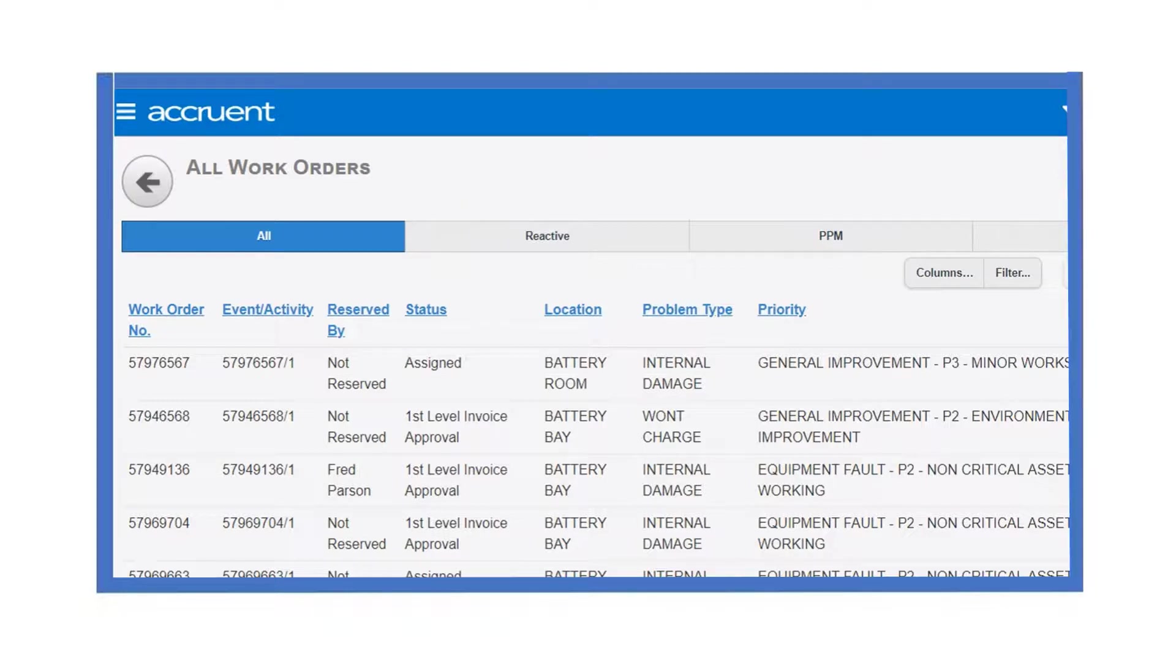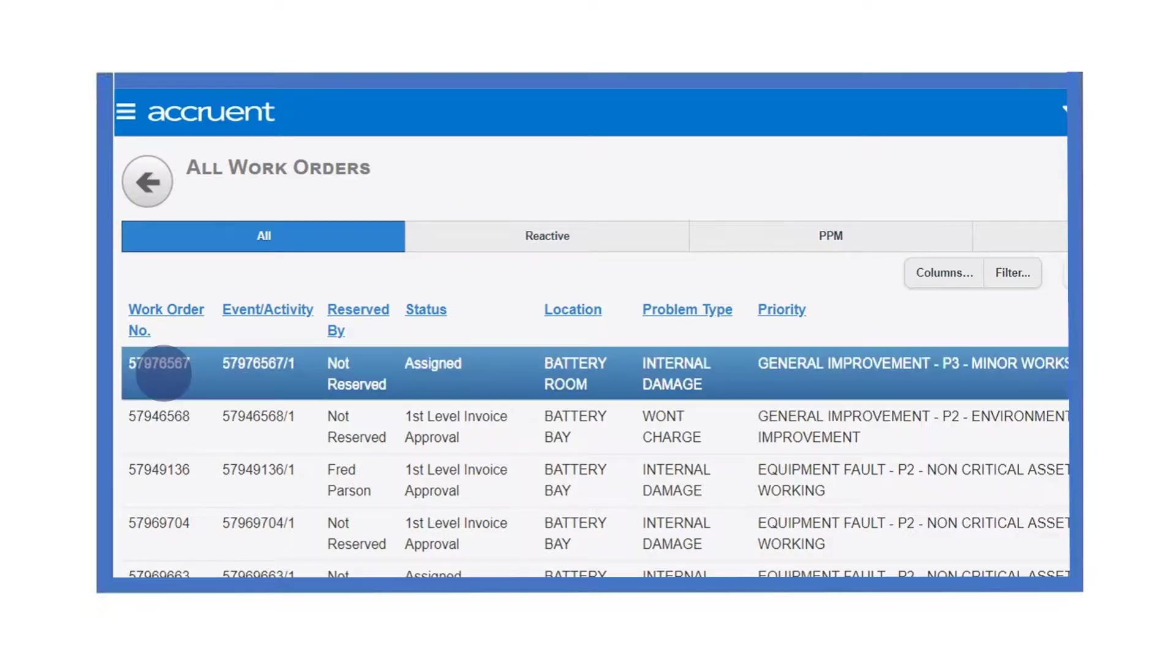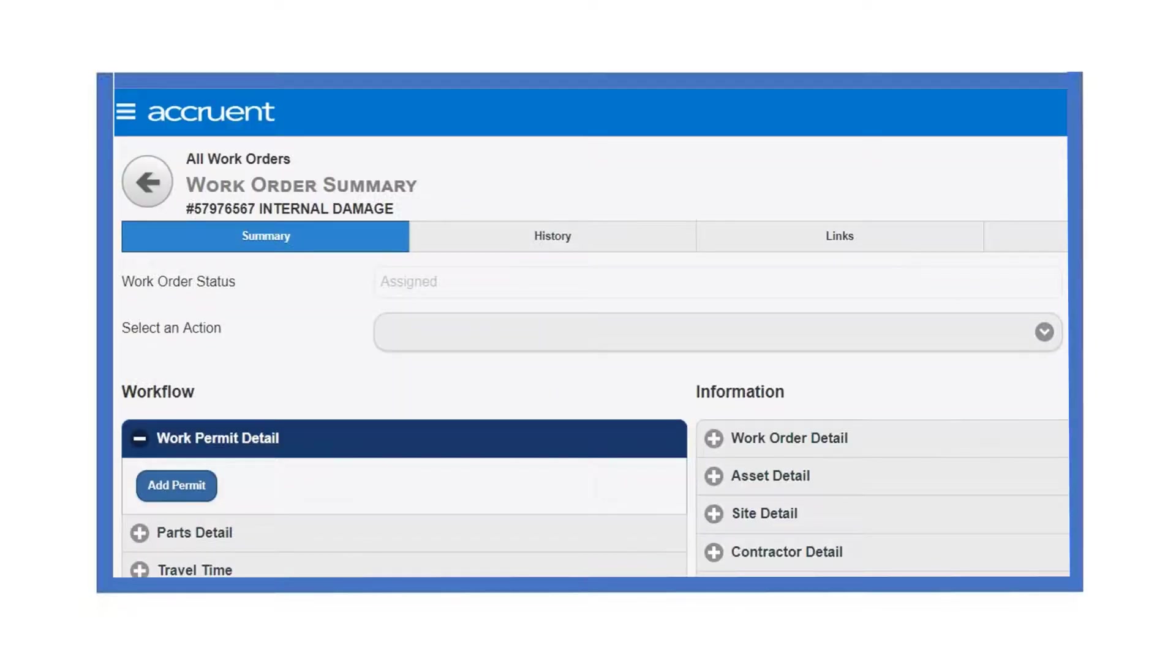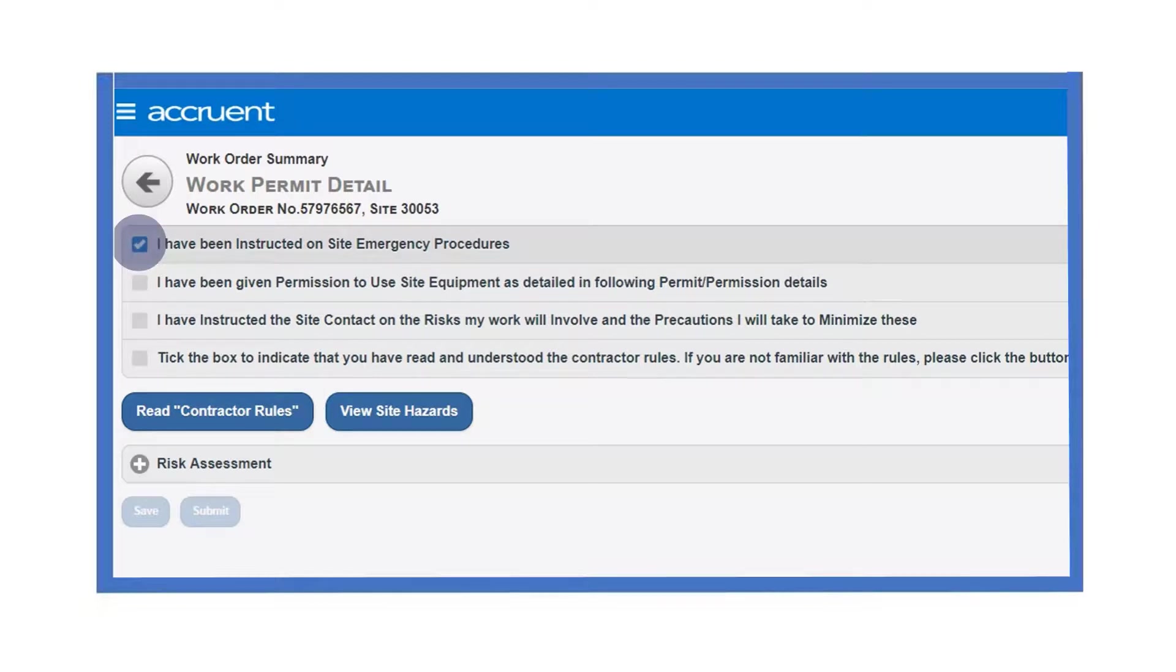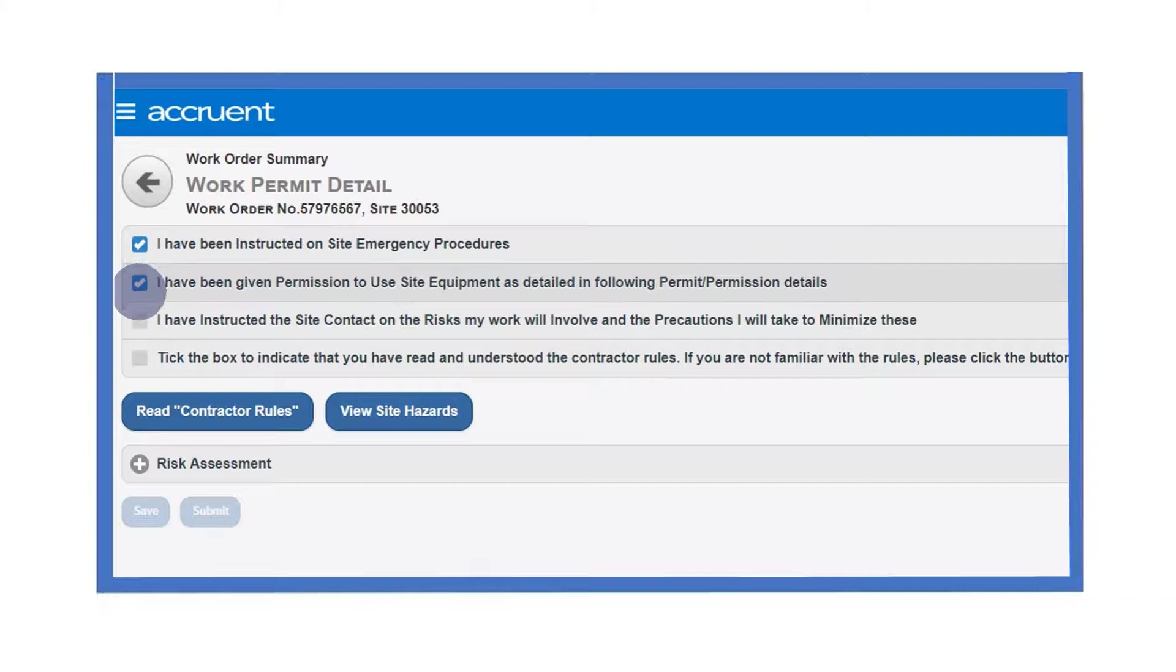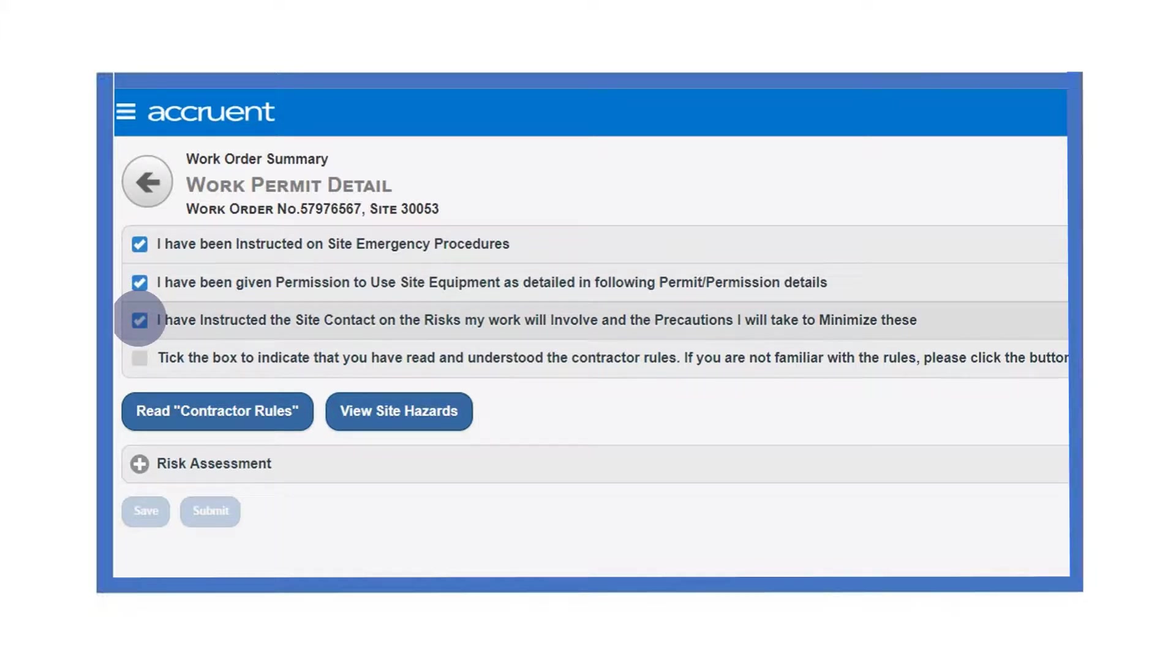Before you can start a job on site, you must complete and submit the work permit details section of the work order. Click into your work order. Select add permit from the work permit details of the work order. Work down the check boxes at the start of the work permit details section screen. Only tick these boxes when you have been given the appropriate instruction or information.